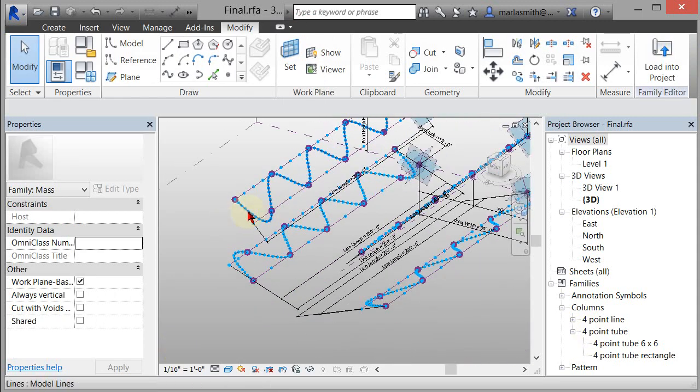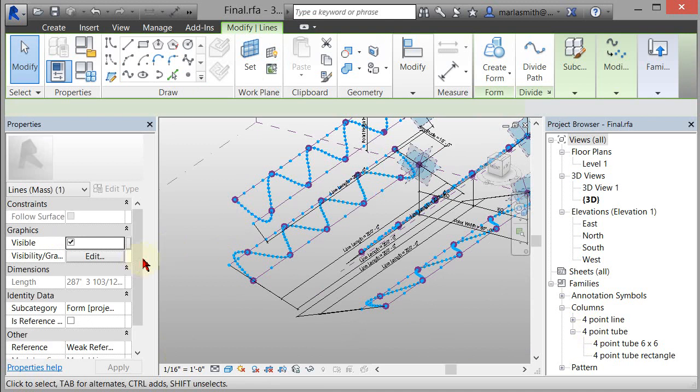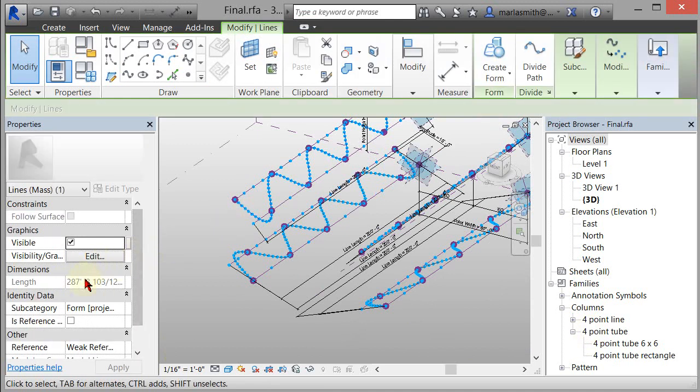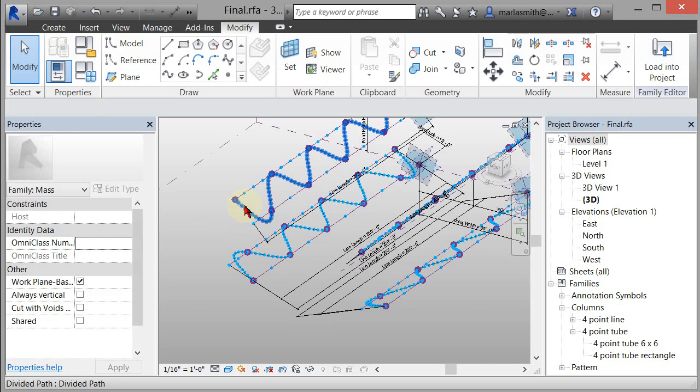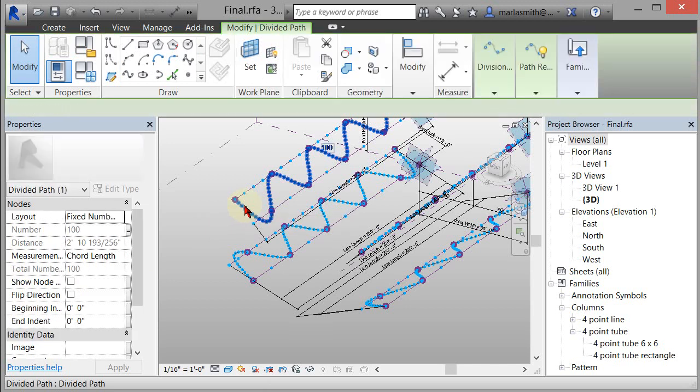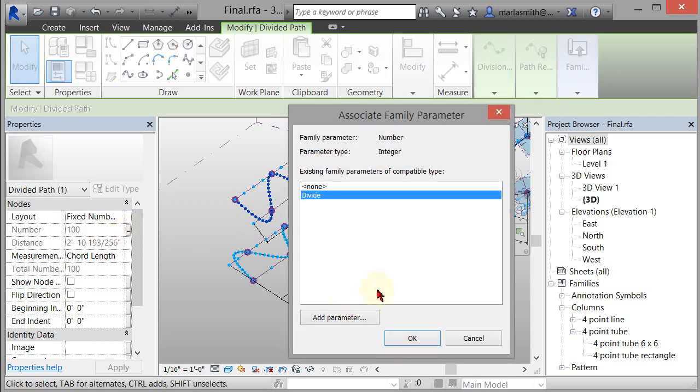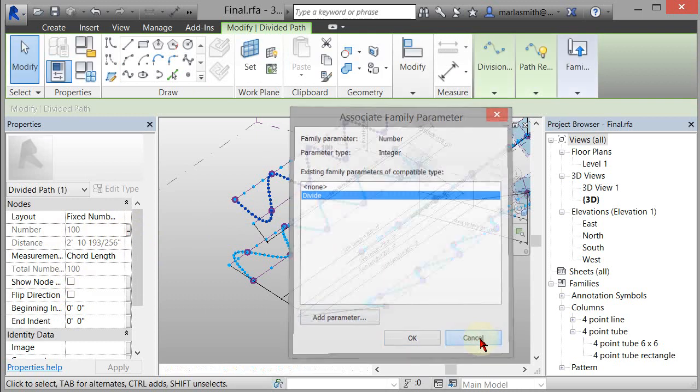So to do that, you can just pick the curve and if you go or pick the divide, there we go. And if you click on that little square next to number, it'll allow you to assign a parameter. And if there's not one there, you just add one and that's it.